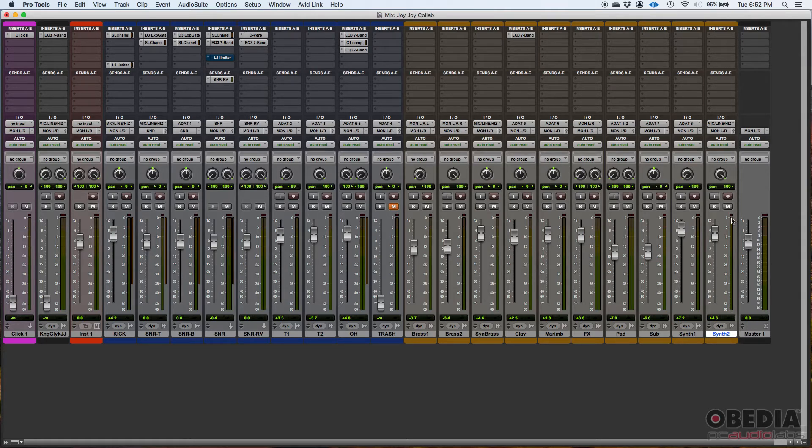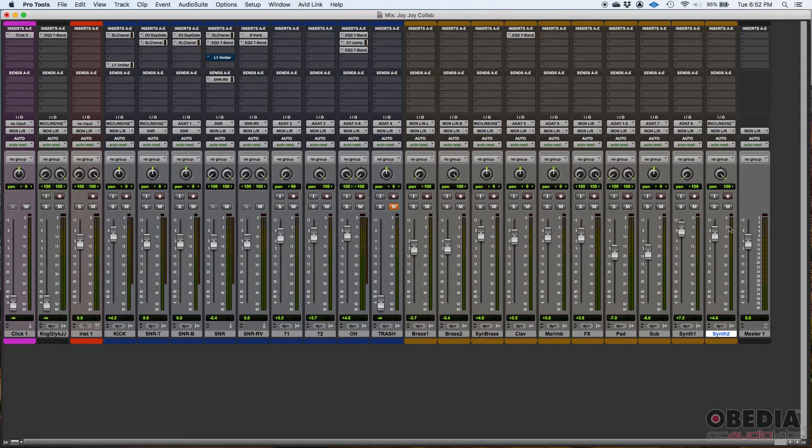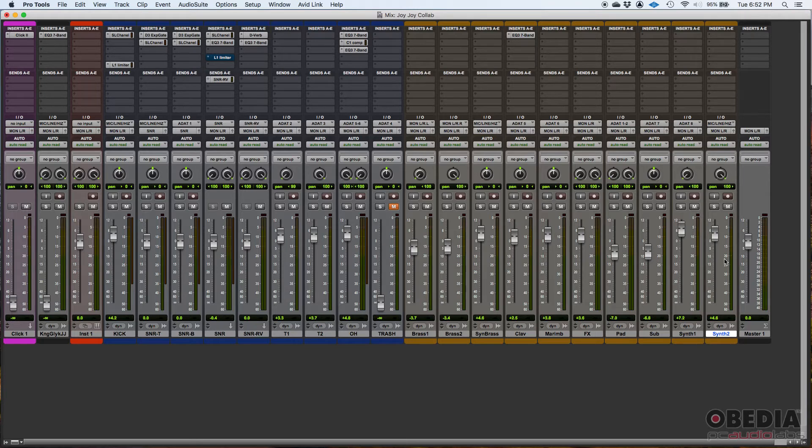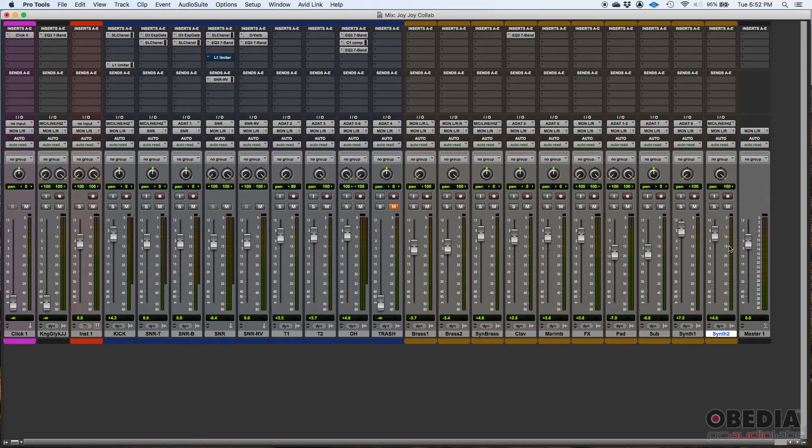And then it has little marks here at minus five, minus 10, minus 15, minus 20, 25, 30, so on and so forth. Basically five by five, every five dBFS you have a mark.